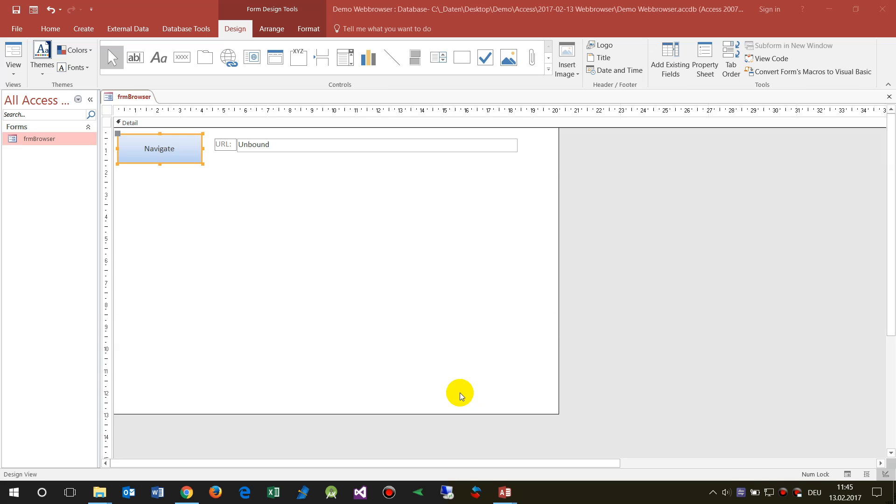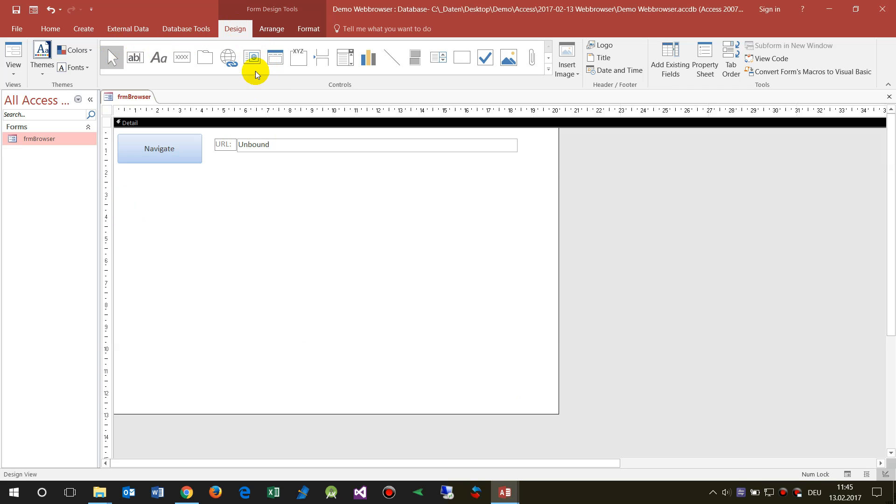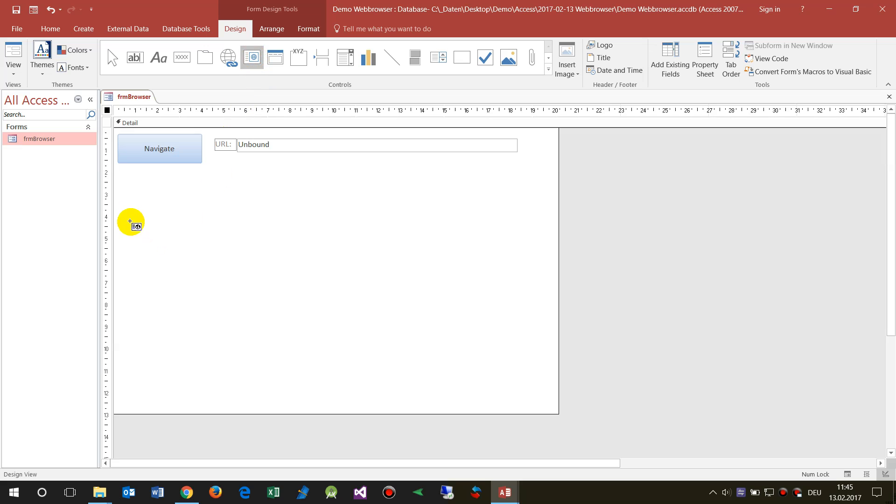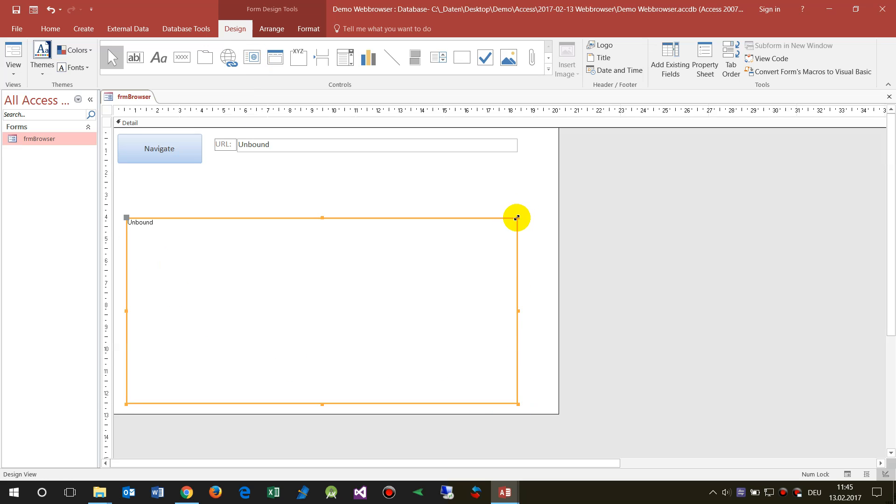Under Microsoft Access we have a very beautiful control which is called web browser control. You will find it here under the design. Click on it and then drop it into your website, not into your website, excuse me, into your Access project or Access form.